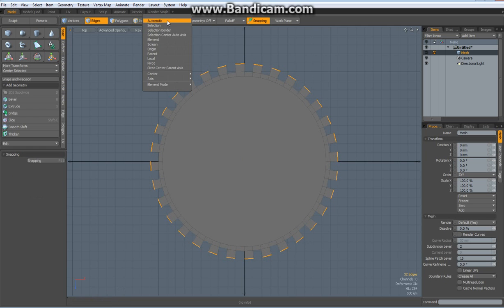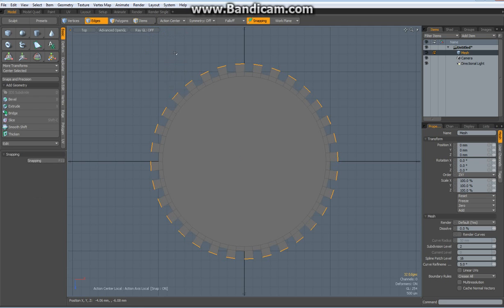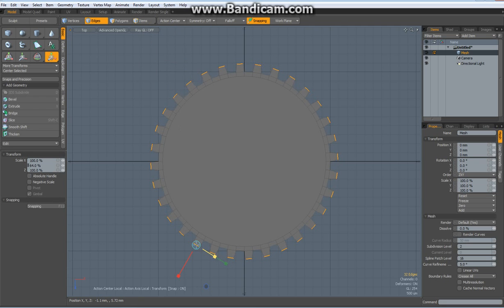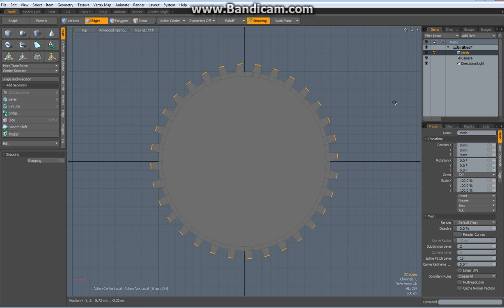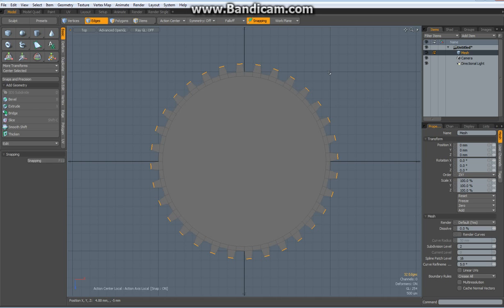Drop the tool, action center, local, R key again and scale them in a bit. Drop the tool, control Z.